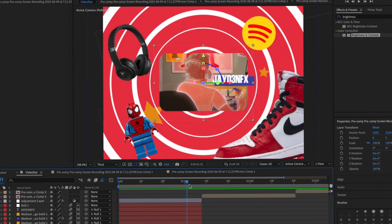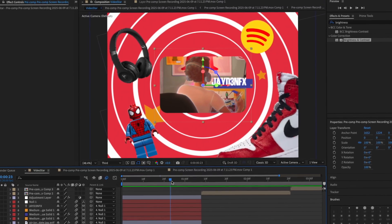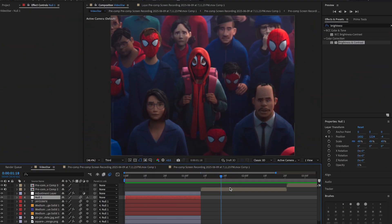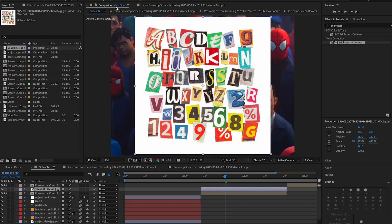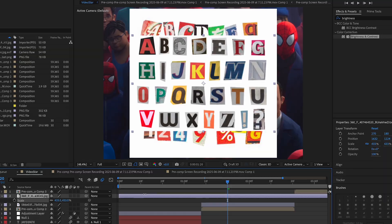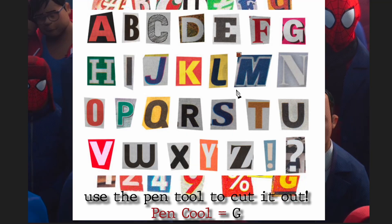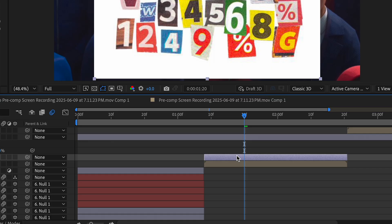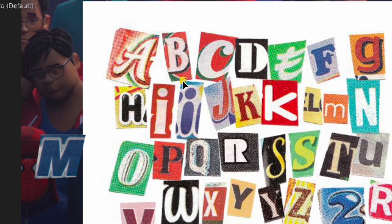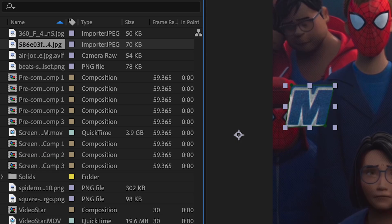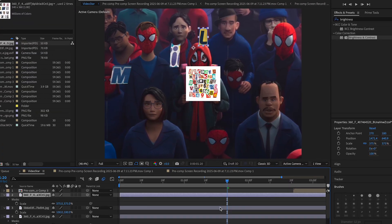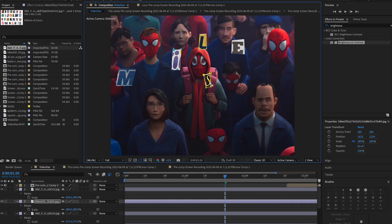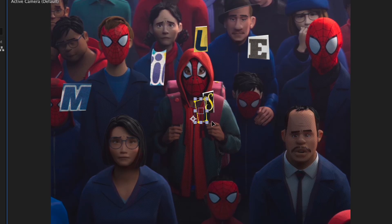We're done with the first part of the transition — it was kind of long. Now we move on to the second part. We're gonna import our magazine letters — all the assets are linked in the description. I'm spelling out 'Miles' so I'll find the letters I need. I'll crop out the M from this picture, put it on the side, then get the I from another image. You may have to import the picture again to get all the letters.